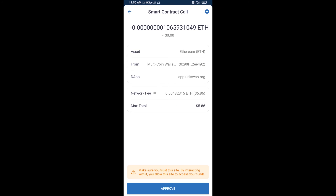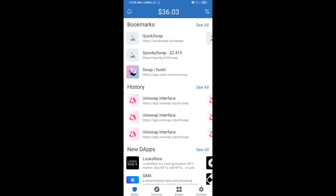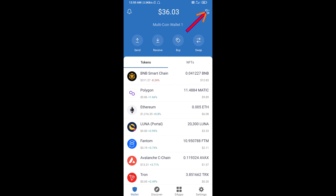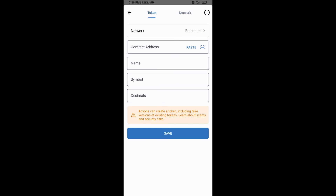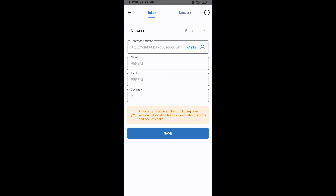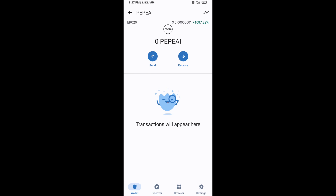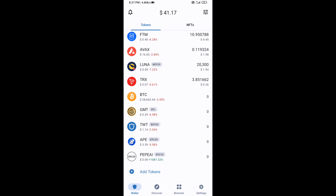After that, you will add this token manually to Trust Wallet. Go to Trust Wallet, click on the search icon, then click on Add Custom Token. Check that the token network is Ethereum — that is correct — then click Paste. The PAYP AI token will appear; click Save.